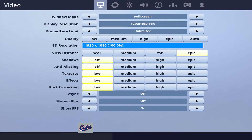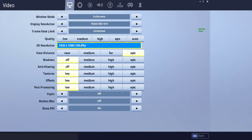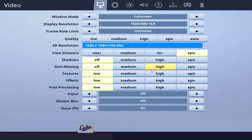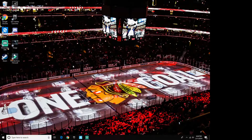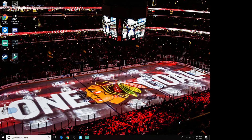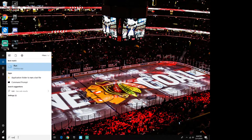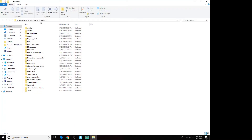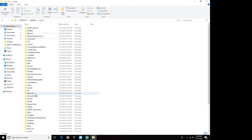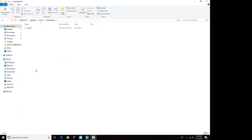Fortnite is still open right here and it still says fullscreen 1920 by 1920. Now we're going to exit Fortnite. After that, you're going to repeat the steps just like you were doing stretched resolution for the first time — go Run, percent AppData percent, AppData, Local, Fortnite Game, Saved, Config, WindowsClient.